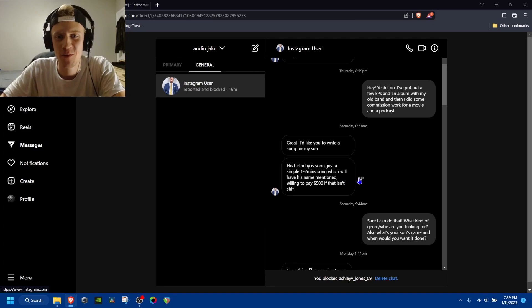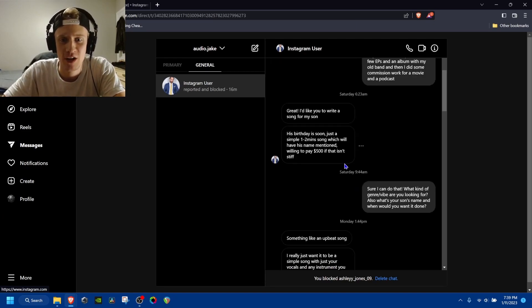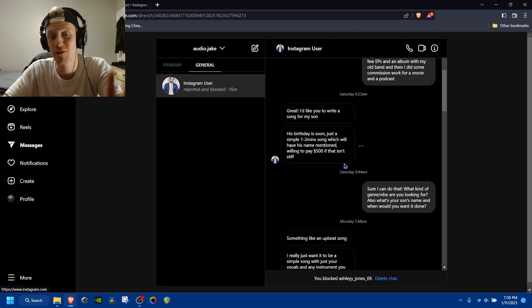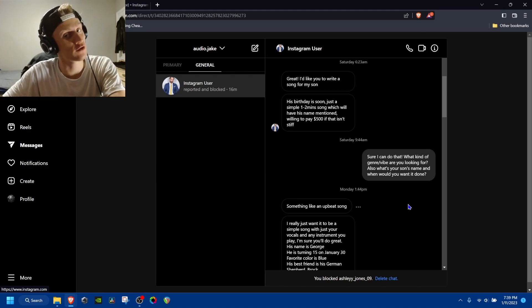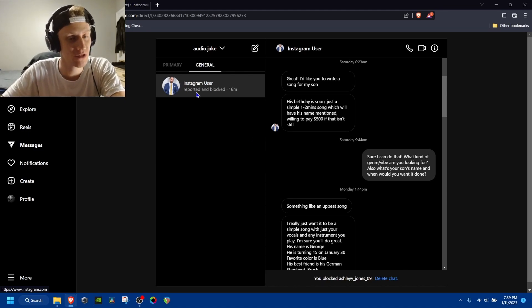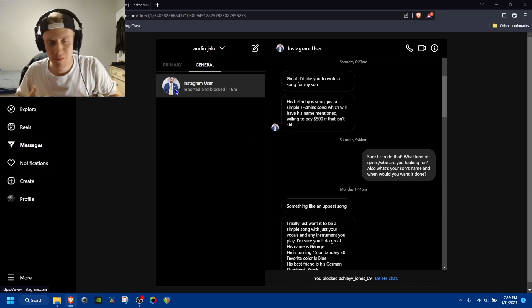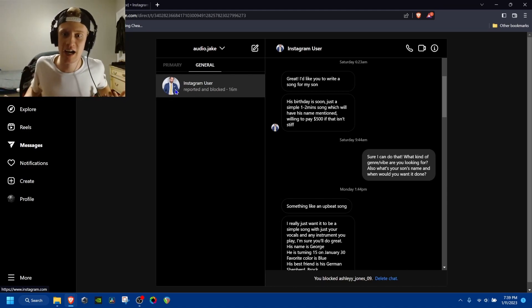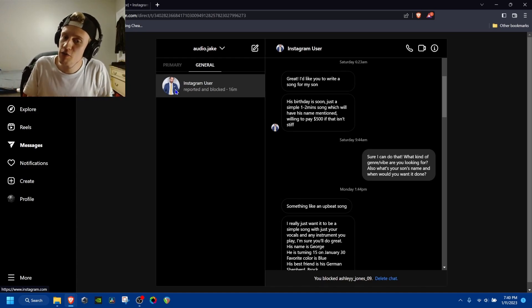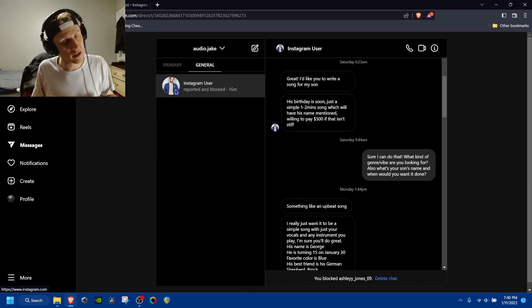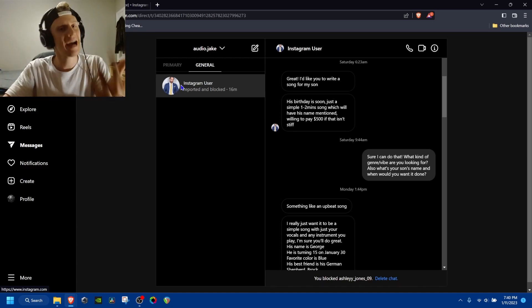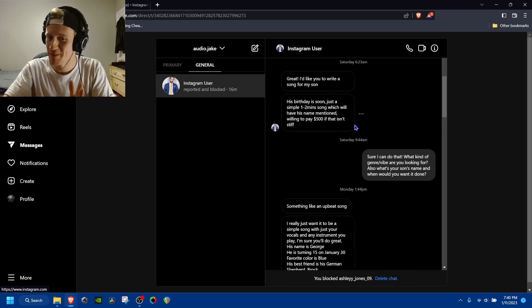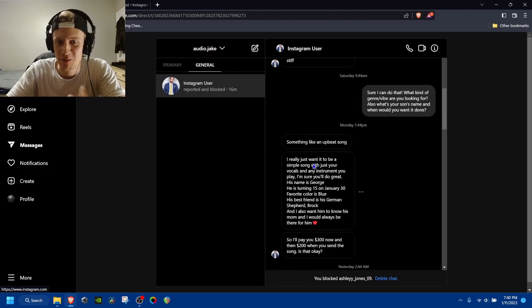A simple one to two minute song which I'll have his name mentioned, willing to pay $500. And I was like, $500? Okay, seems like he could be a rich business guy who's just trying to do something nice for his son for his birthday. So he had me. This guy, he was good. I'll give him props.